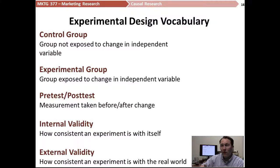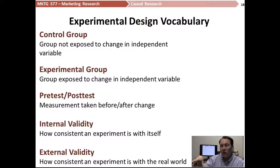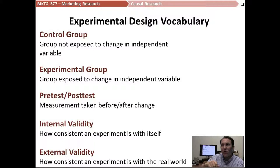Often in an experimental design, we're going to take a pre-test and a post-test. In our candy bar example, we would generally look at both groups before we change the placement of those candy bars in the experimental group and see how each group is buying the candy bars.